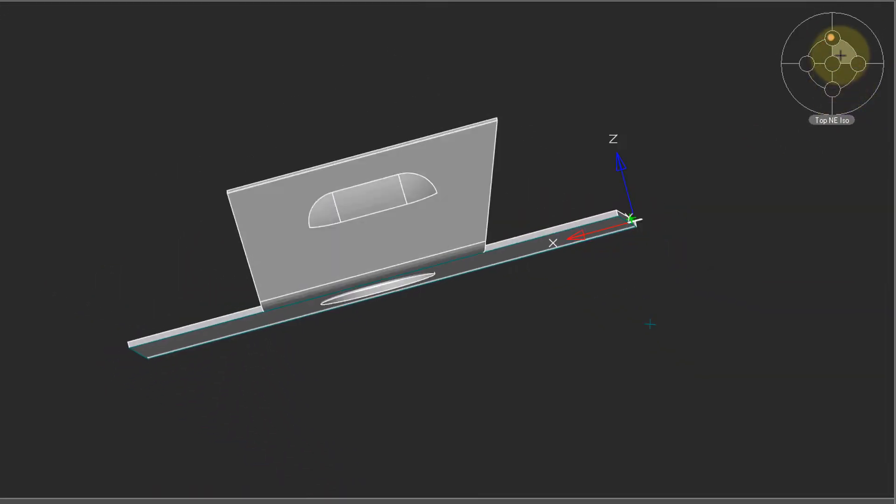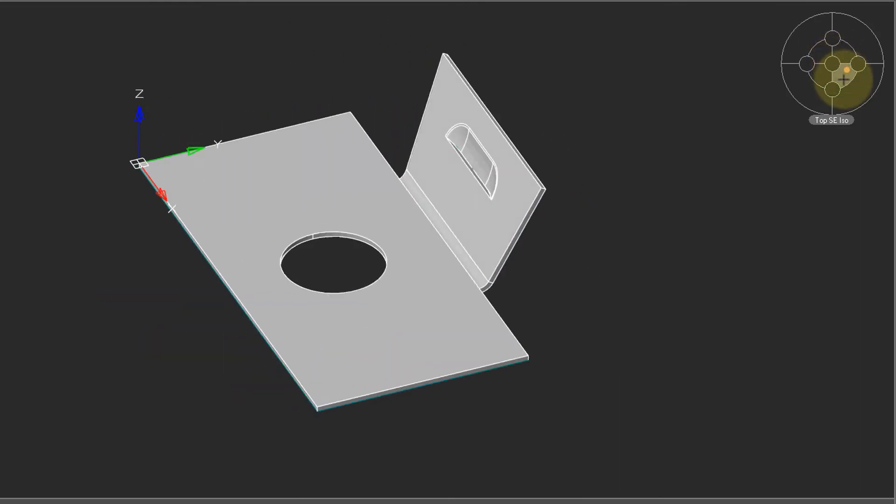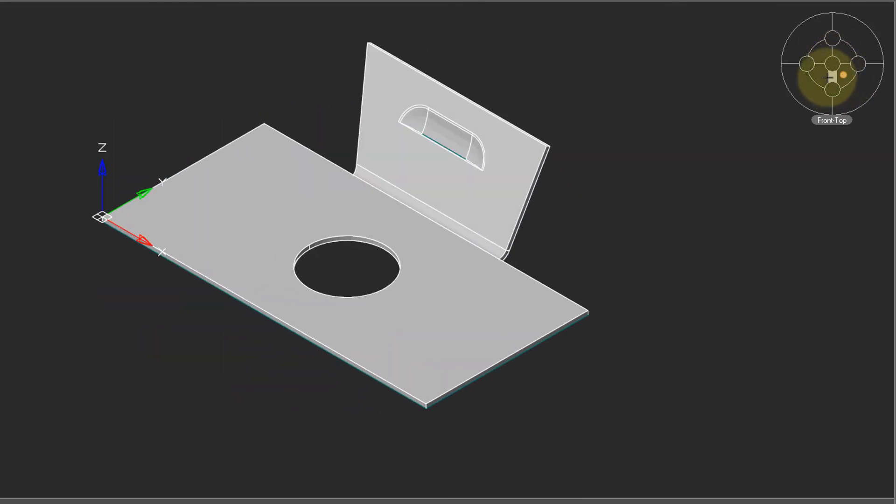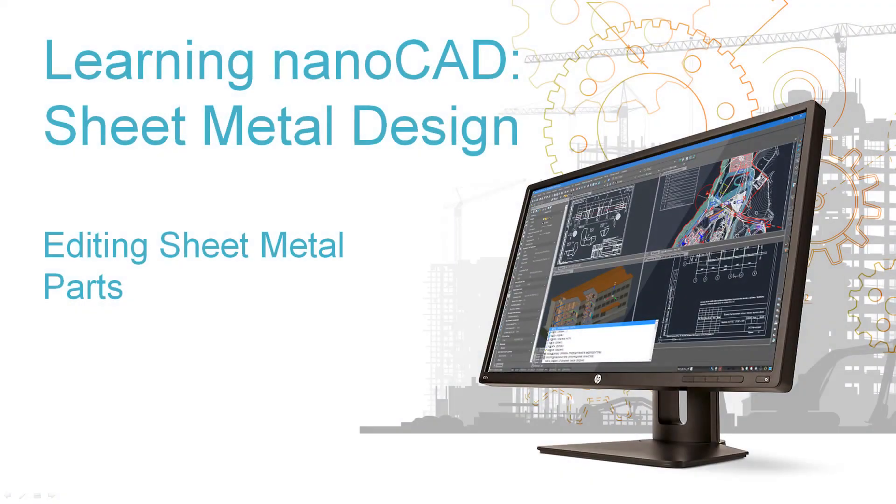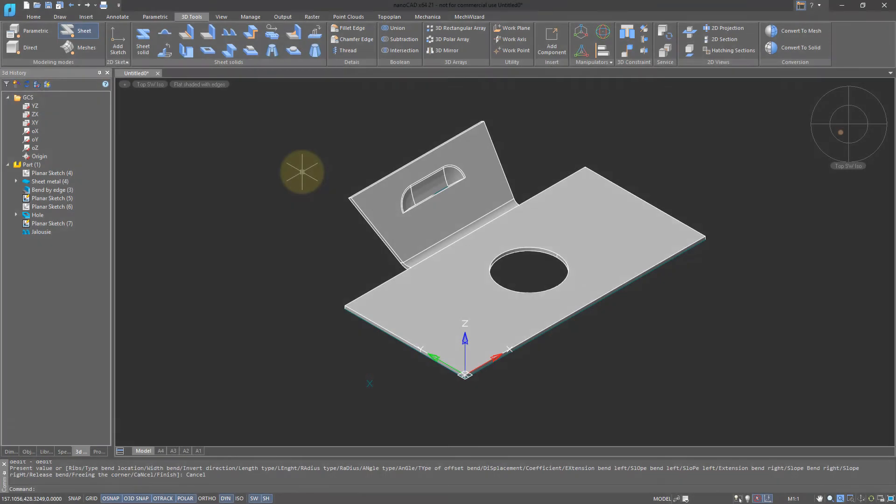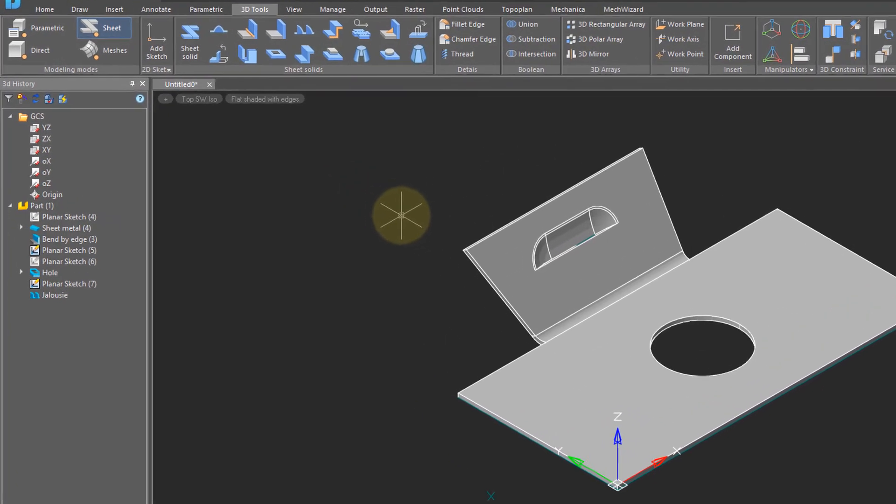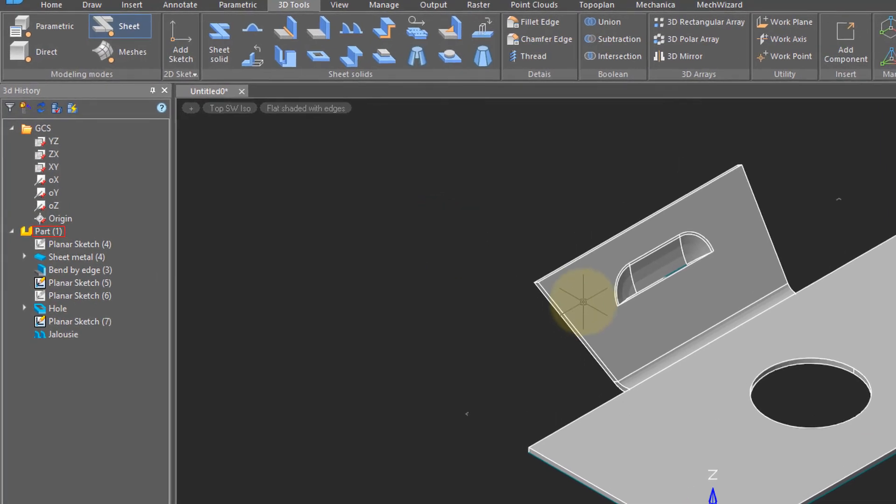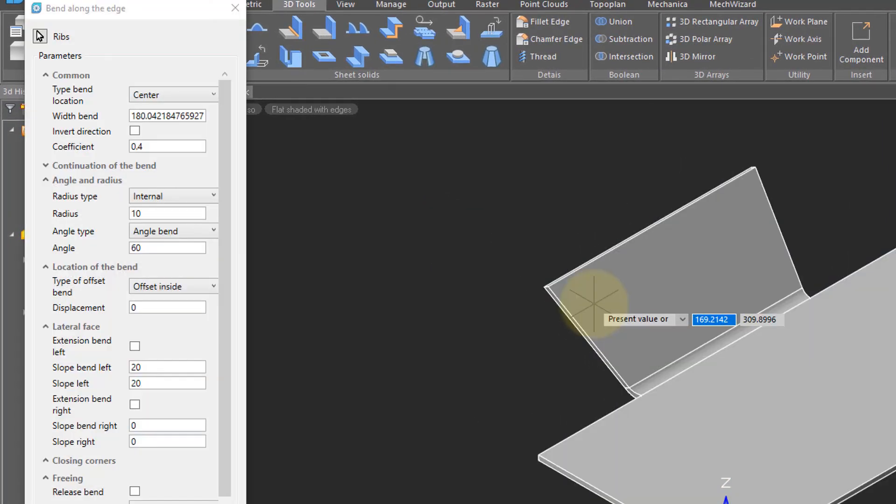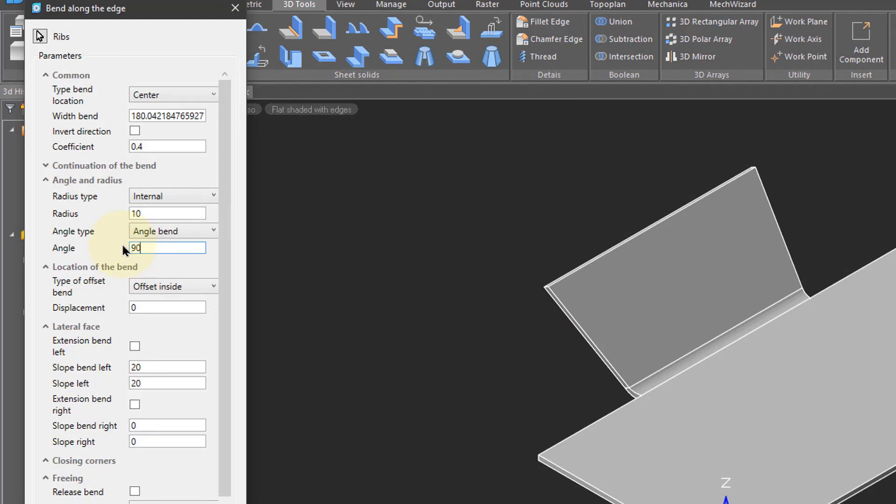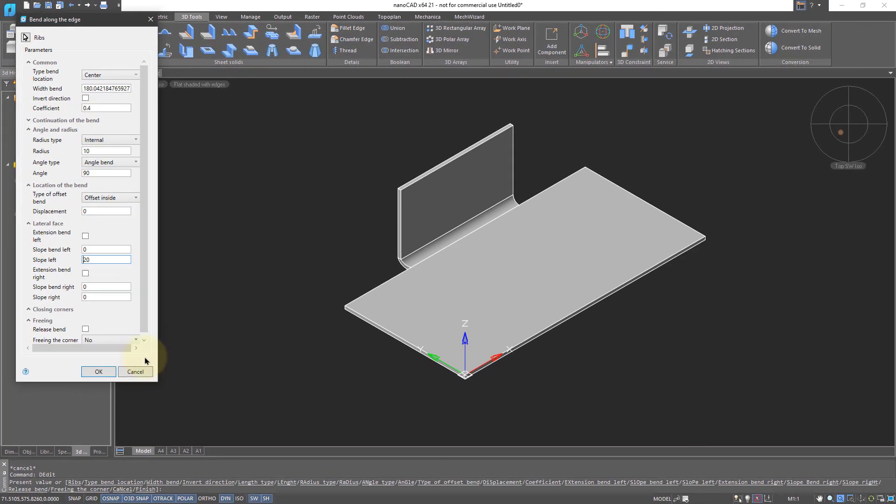Rotate the viewpoint so that you can see the louver and the circle better. Because NanoCAD creates sheet metal parts that are parametric, you can go back at any time and change the parts. I'll double click this bend, and then change the angle to 90. Similarly, I can remove those slopes, and then click OK.